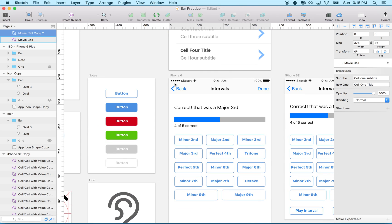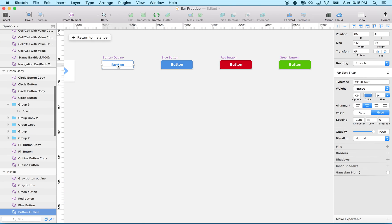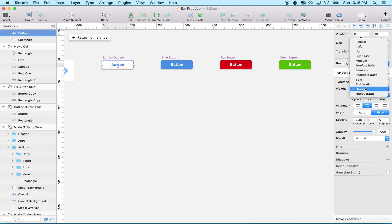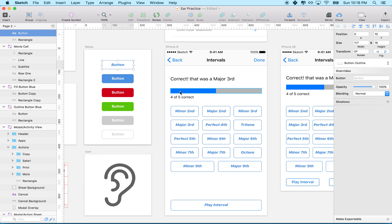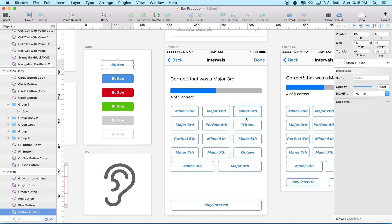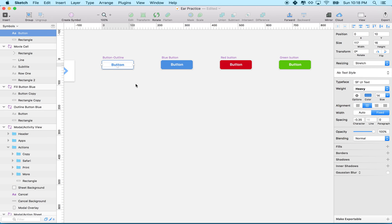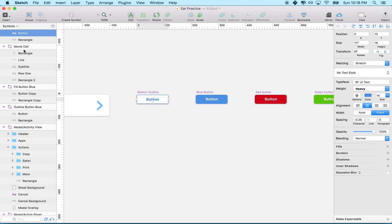And you can see if I edit the original symbol - I'll go in here and change the text, maybe make it heavy italic. When I return, all my buttons are now heavy italic. I'm going to undo that because I don't like that font.